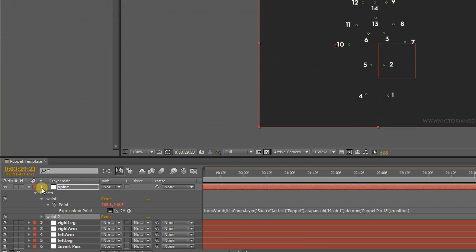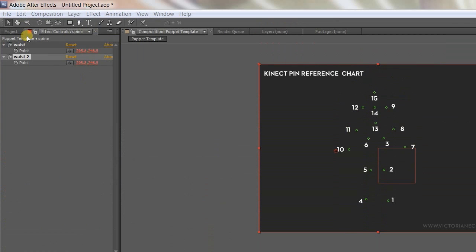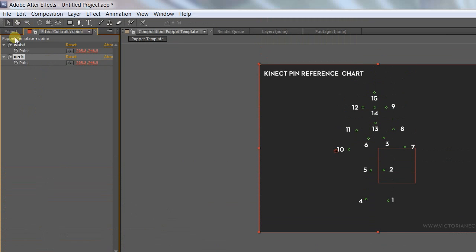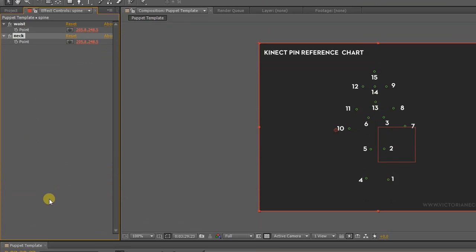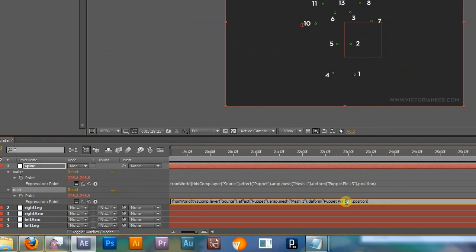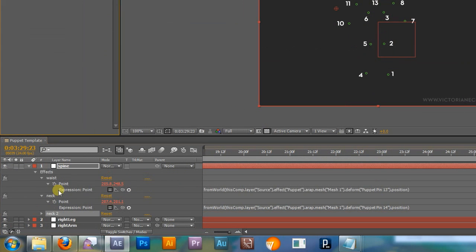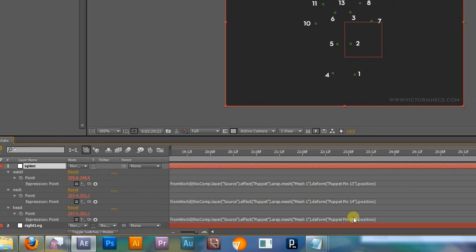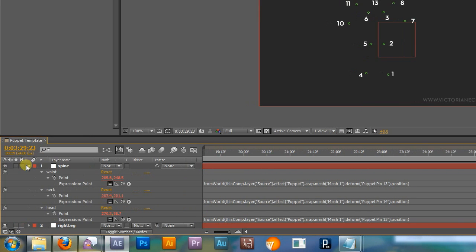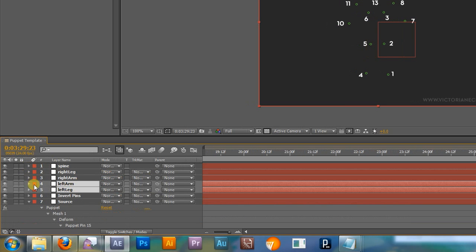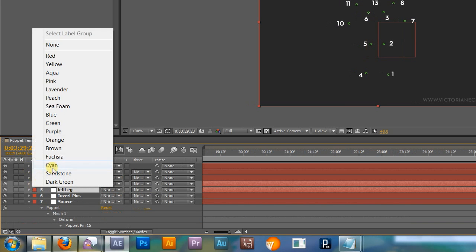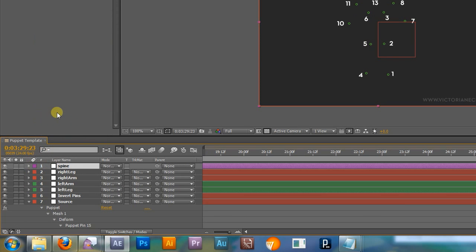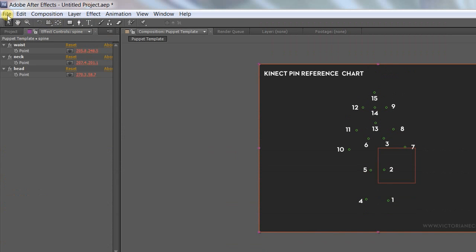Next, duplicate the waist point control, rename it neck, and change the pin number to 14. Duplicate it again, make this one head, and change 14 to 15. I like to color code the control layers, green for the left arm and leg, and red for right, with a purple layer for the spine and head. But you now have a reusable puppet template, and it's a good time to save. In the next part, we're finally going to connect an actual puppet to this.